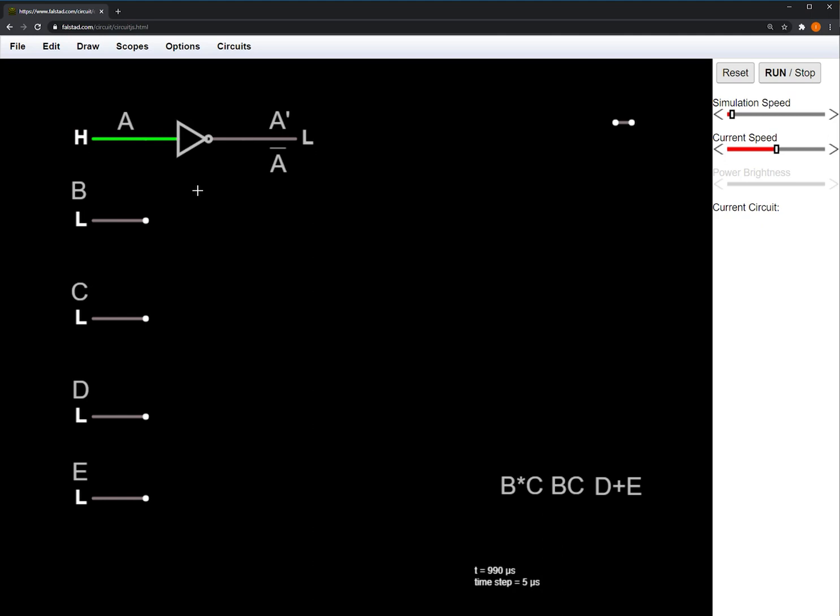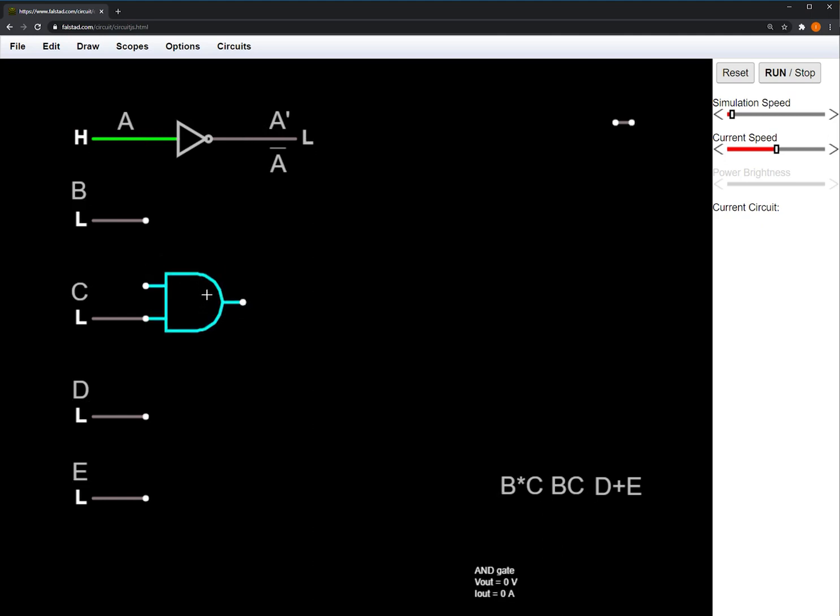Next we'll look at the AND gate. The AND gate requires two inputs, and outputs high only if both of the inputs are high.